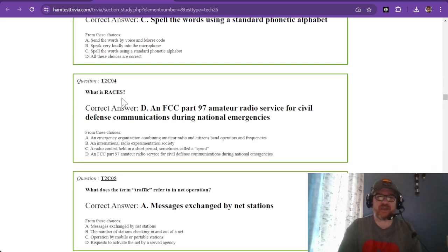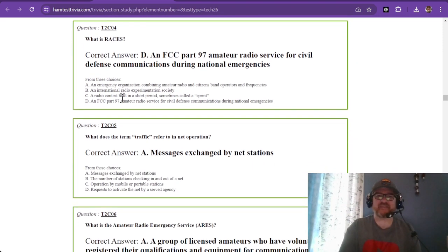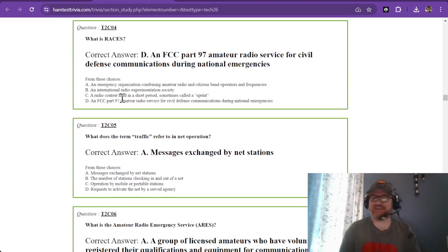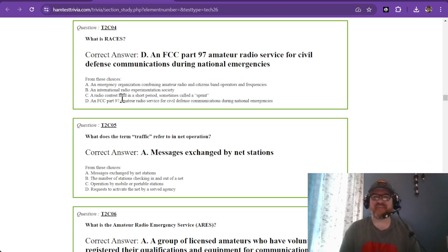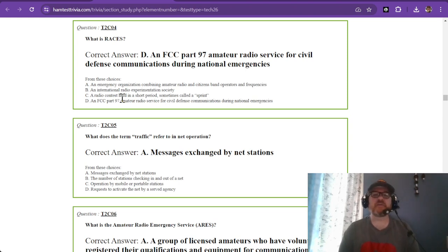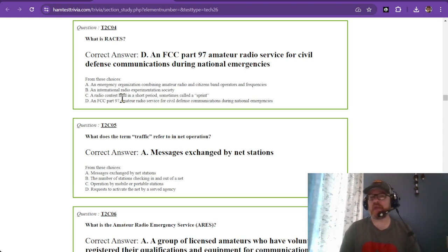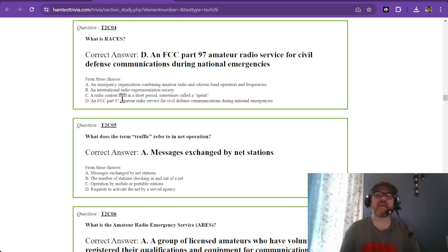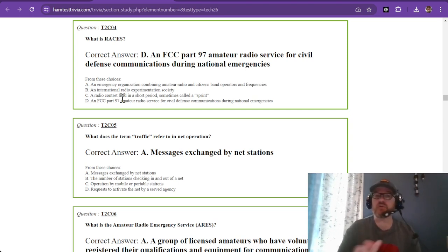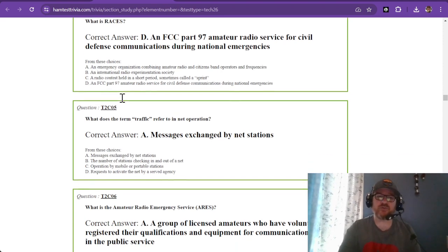So what is RACES? We're off to the races. It is not a contest. It is an FCC Part 97 amateur radio service for civil defense communications during national emergencies. If you want to learn about RACES and participate in it, you can go to the internet and look that up. RACES amateur radio. The ARRL may have something about it, or your local club may already have participation.